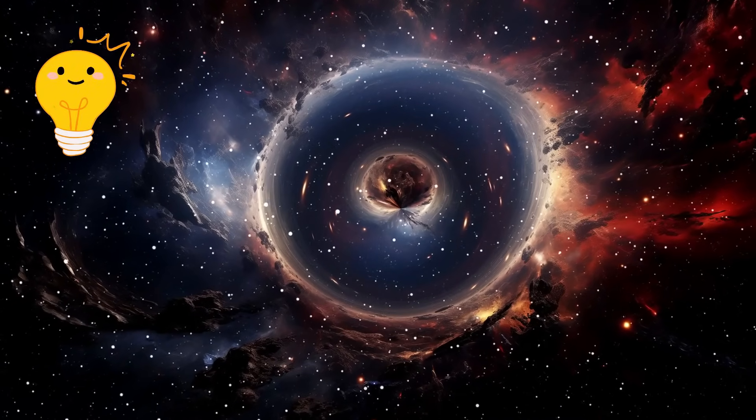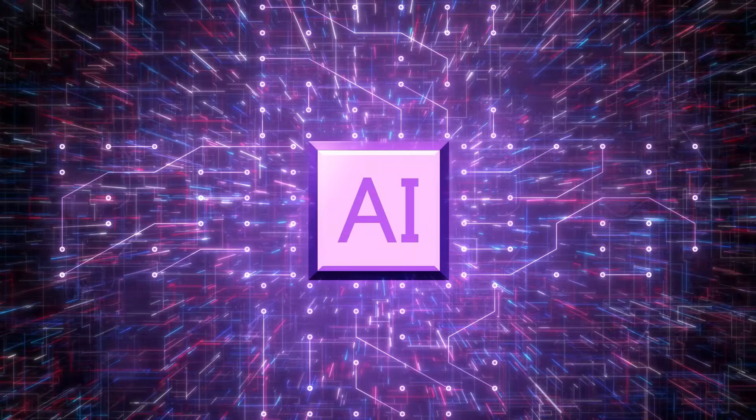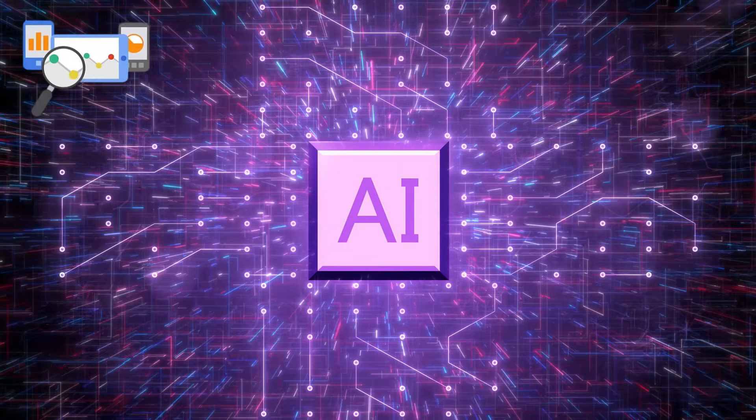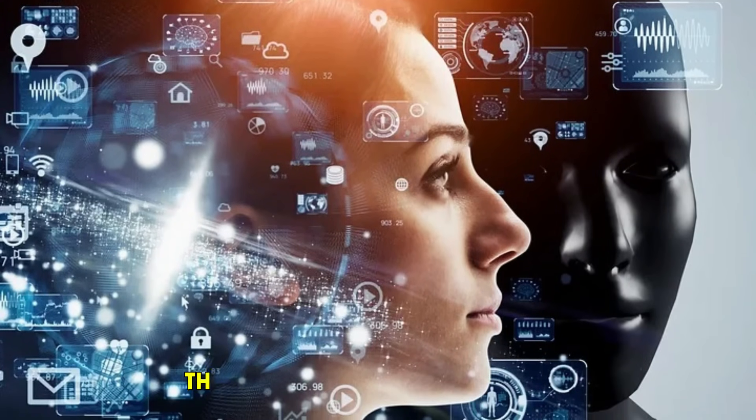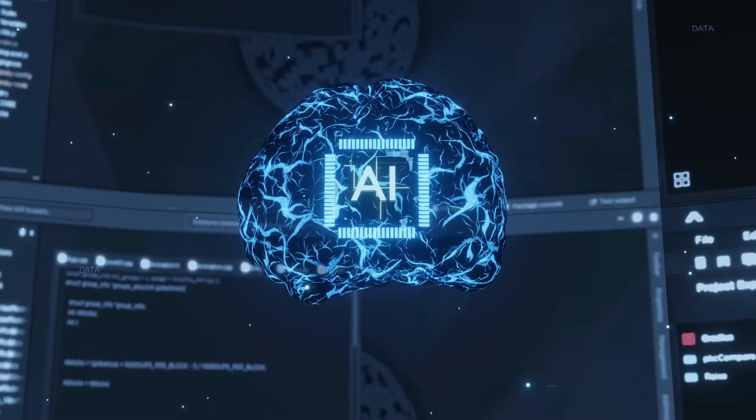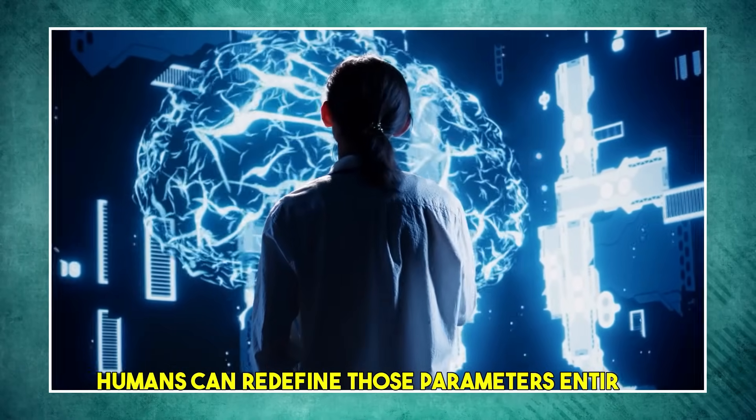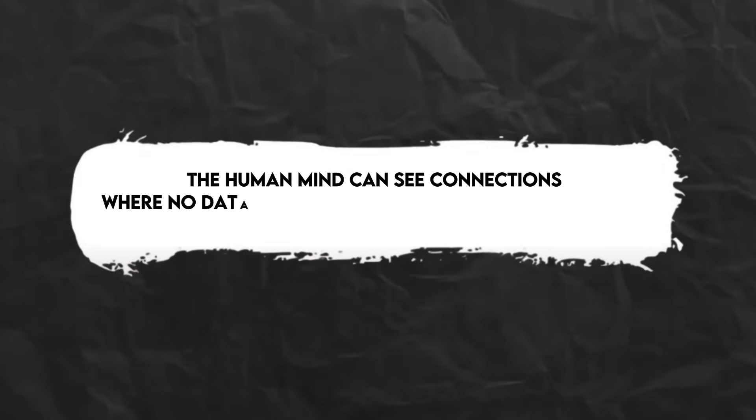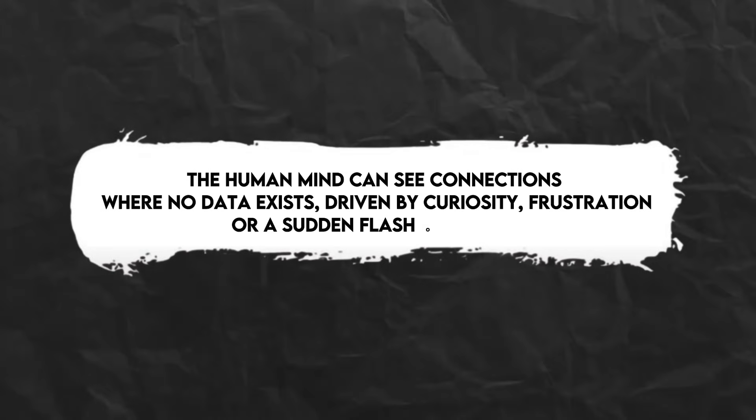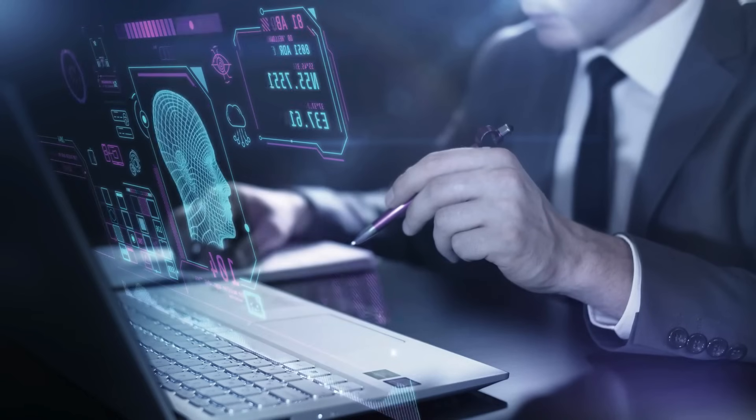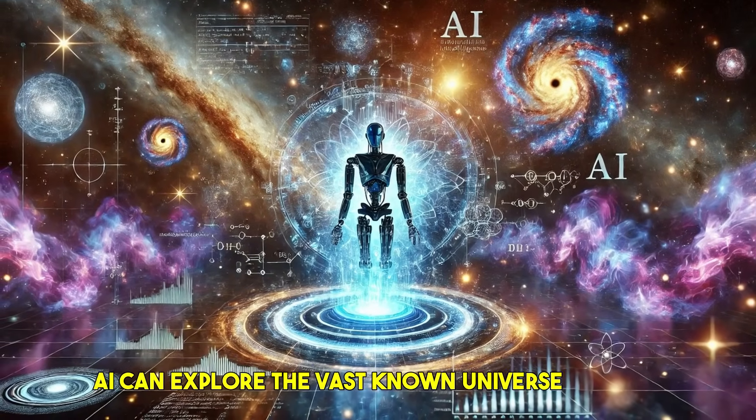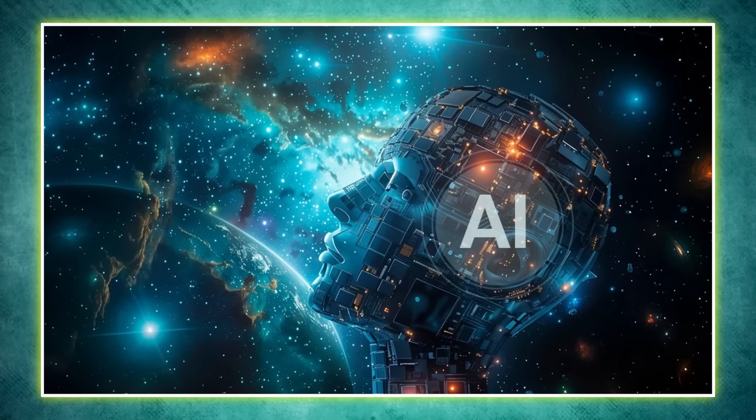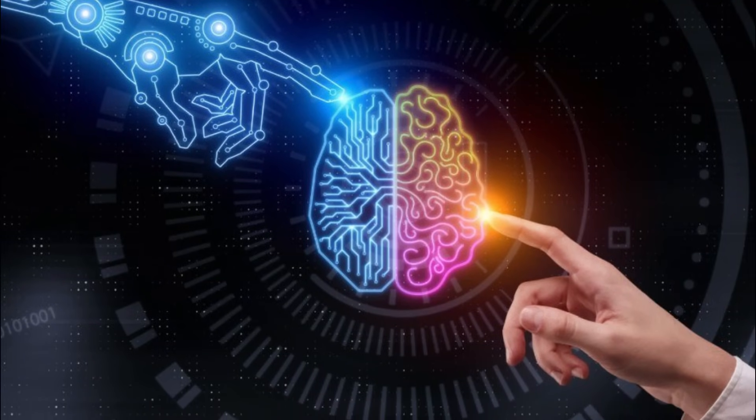However, the truly radical breakthrough—the unexpected leap that transcends existing data—often comes from human intuition, serendipity, and a willingness to embrace the illogical. AI optimizes within known parameters; humans can redefine those parameters entirely. The human mind can see connections where no data exists, driven by curiosity, frustration, or a sudden flash of insight. This is the unpredictable genius of humanity. AI can explore the vast known universe of ideas; humans can bloom entirely new universes. This is the ultimate cognitive frontier.